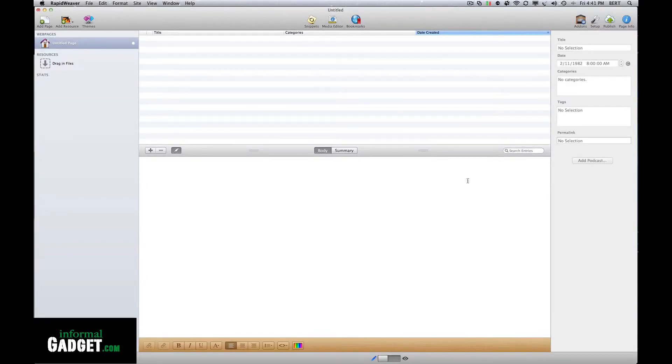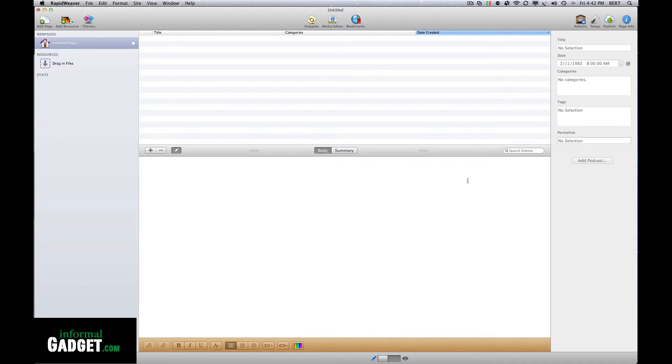Hey guys, this is Burt with InformalGadget.com and today I'm going to share a little issue that I had using RapidWeaver. If you guys use RapidWeaver for your websites to build and publish them, it's a really neat program to use.